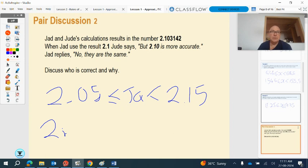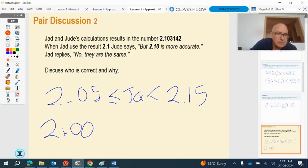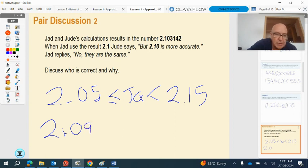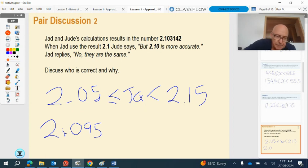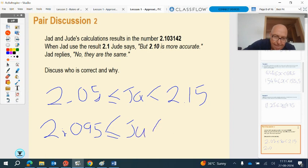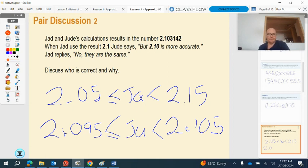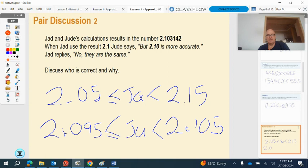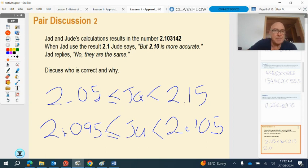Whereas Jude, when she says 2.10, that is 2.095. So we look at the range of values here. It's a much smaller range of values in Jude's number than in Jad's number. There's a much smaller range of possible numbers that would fit into it. A lot of the numbers in Jad's interval would not be good in Jude's interval. So more significant figures means more accuracy. Even if the last digits are zero, they mean something.